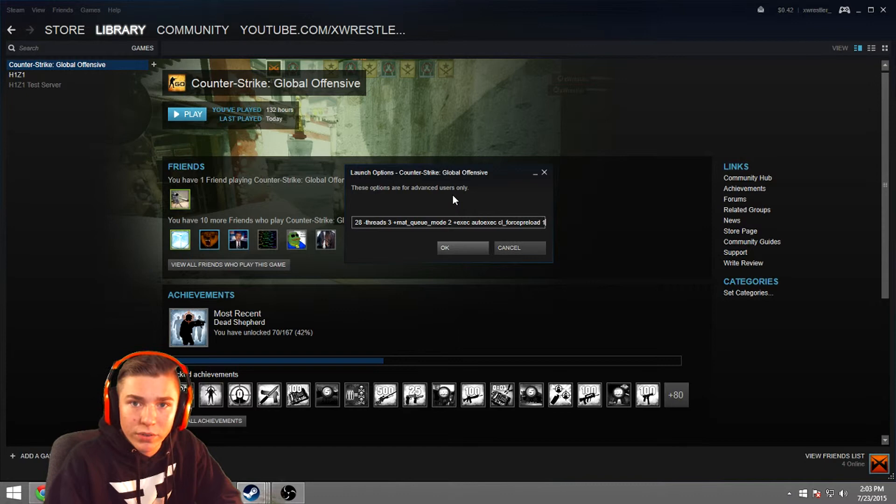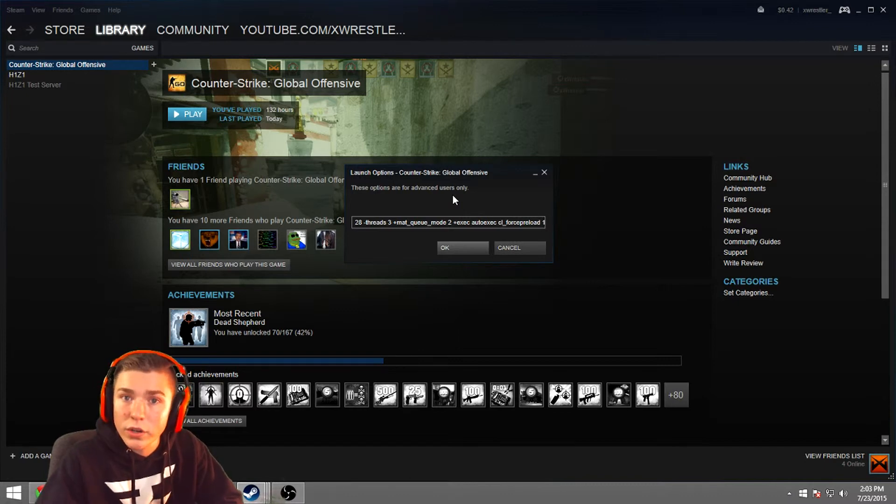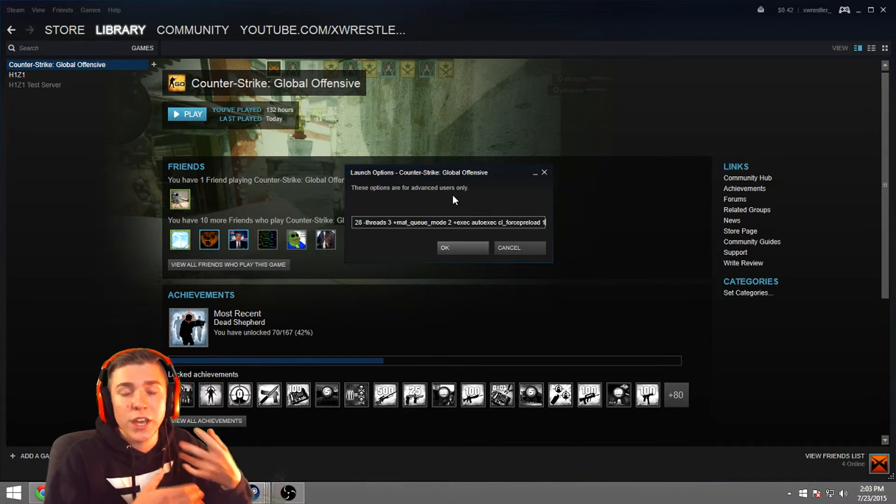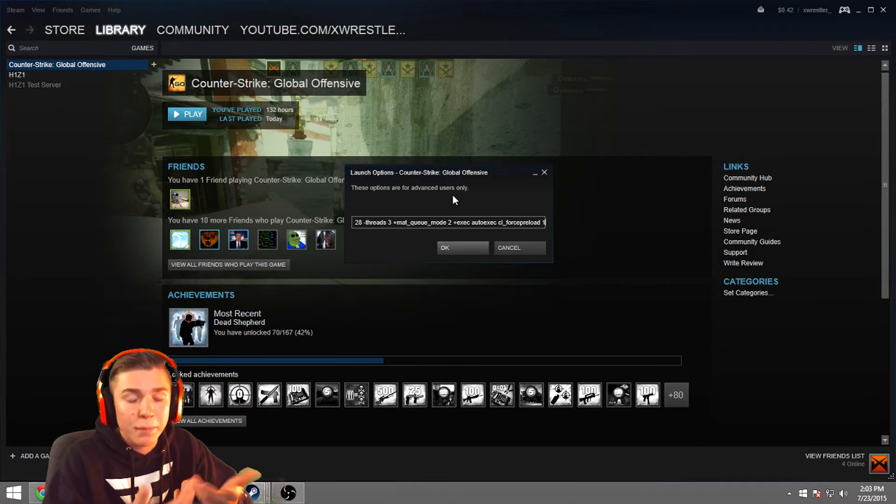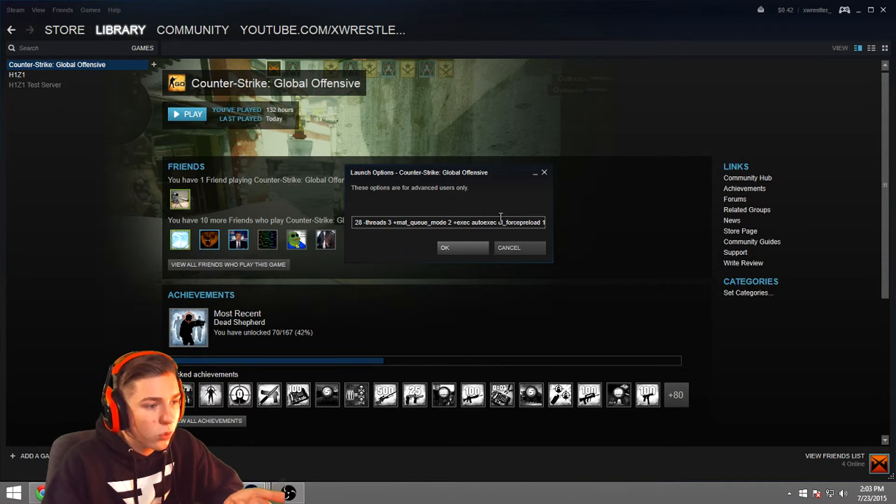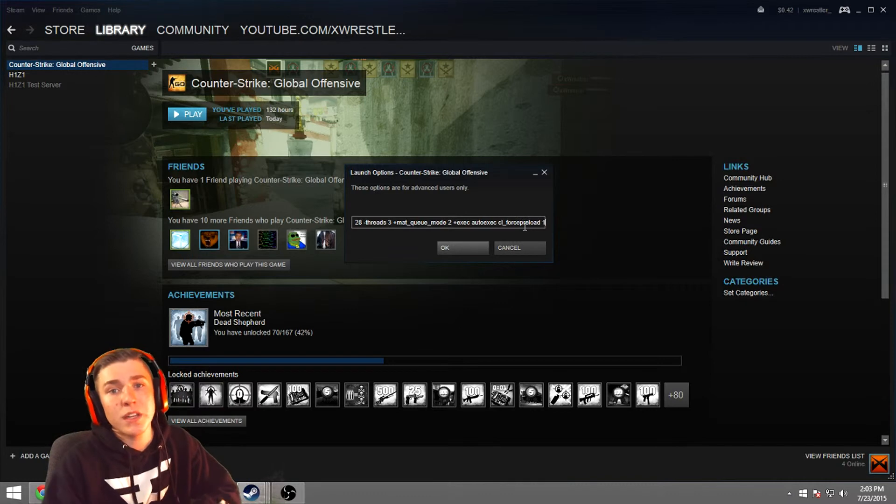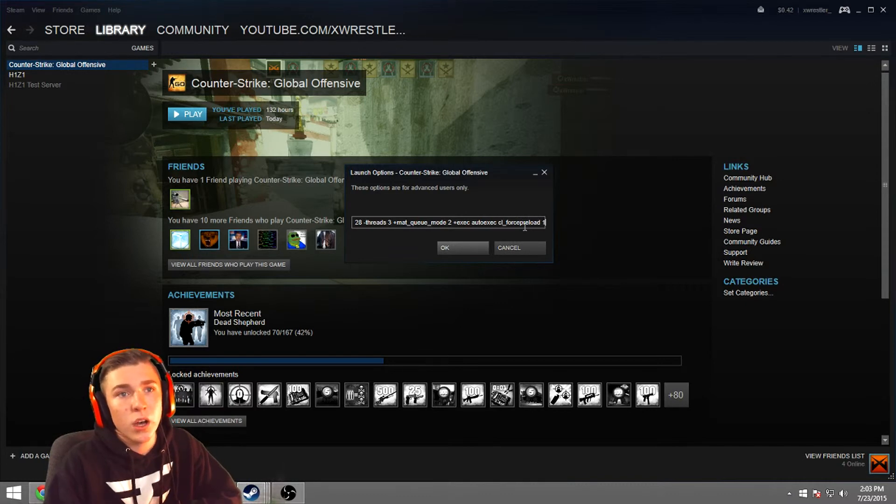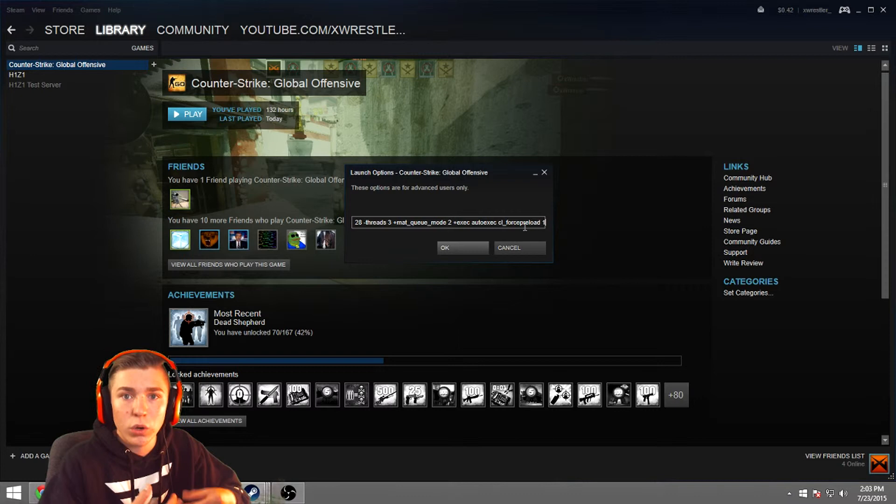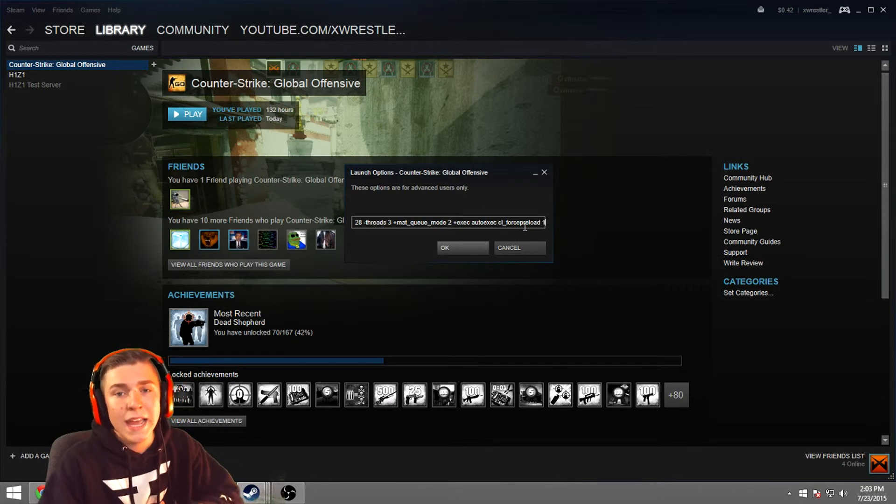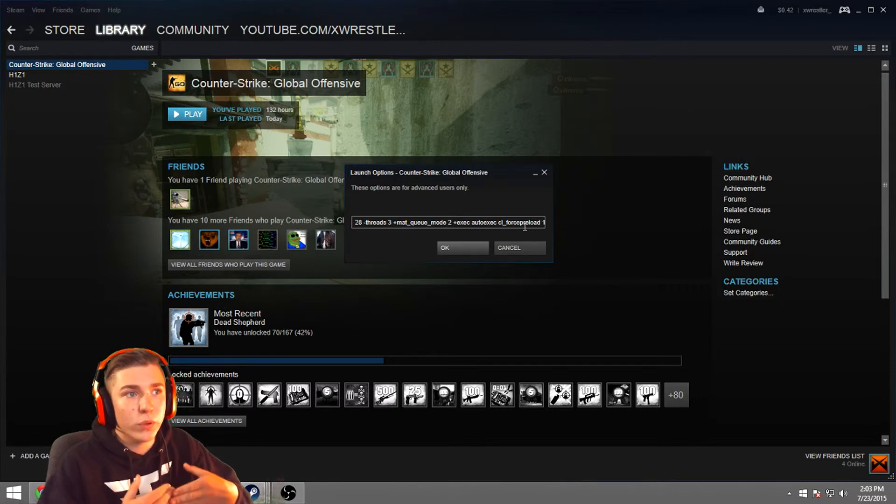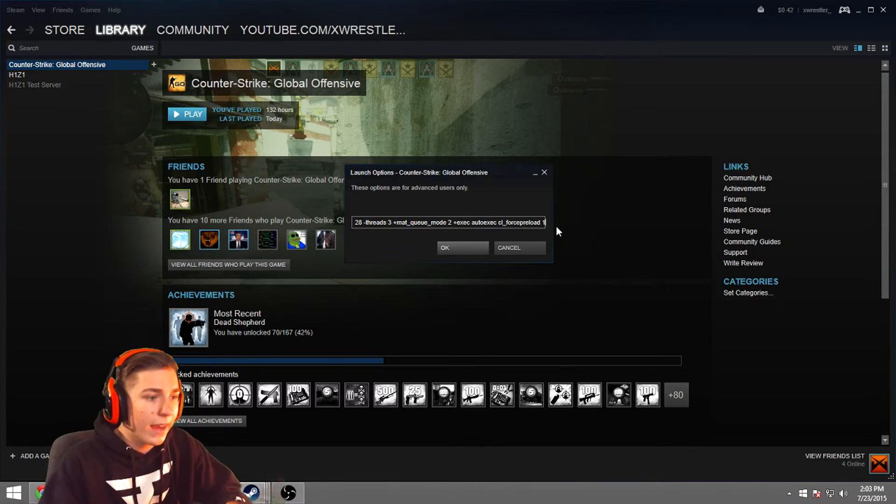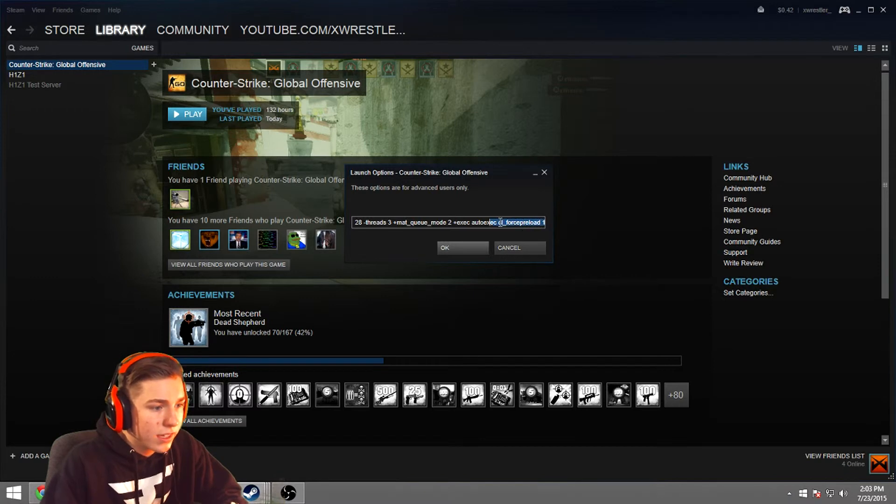And then also we have CL underscore force preload 1, which basically means it forces your preload for the map as it's loading in. So it makes you load a little faster and it makes you get into the game faster than you normally would. And with all of these, I can put down in the description below.